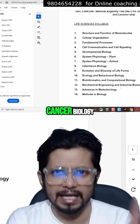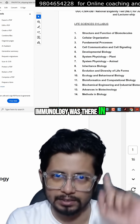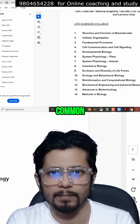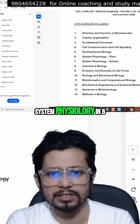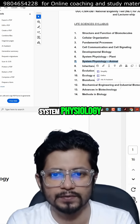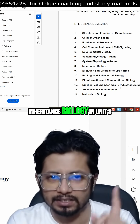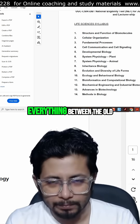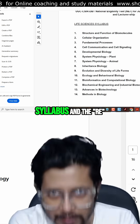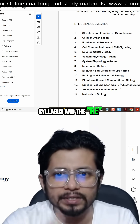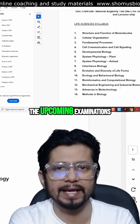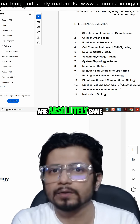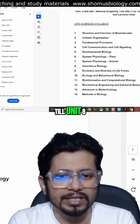Cell communication and cell signaling, cancer biology, and immunology were in unit four earlier and are also there in the fourth chapter now. Developmental biology is common in both. System physiology — plant in unit six, system physiology animal in unit seven, and inheritance biology and genetics in unit eight. So till unit eight, everything between the old CSI Lifesciences syllabus and the proposed syllabus of the upcoming examinations is absolutely the same.